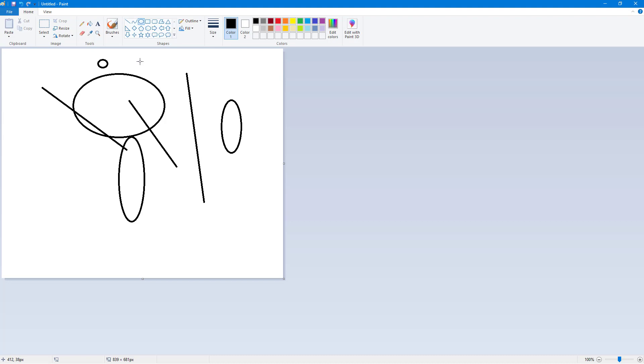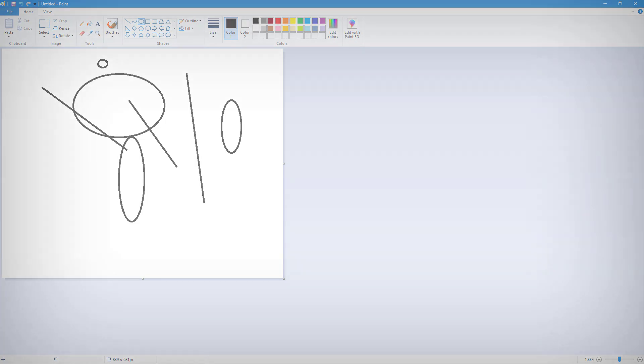That is how you can disable and enable status bar and utilize the full screen mode inside of Microsoft Paint. So hope you guys learn something, and as always please like, comment, share and subscribe.